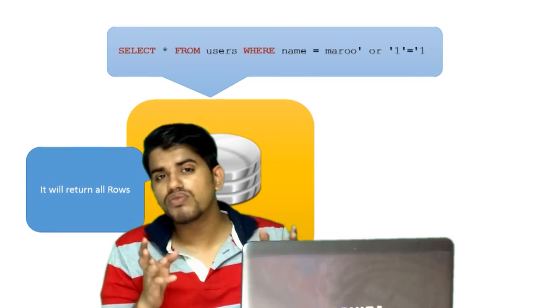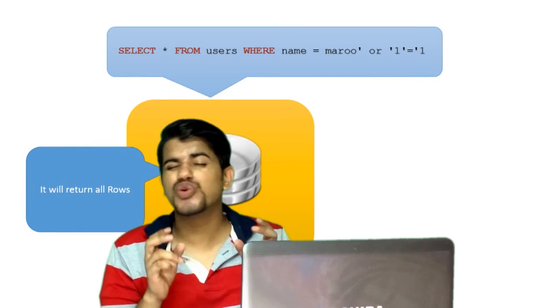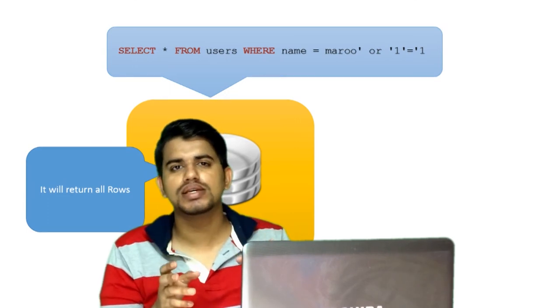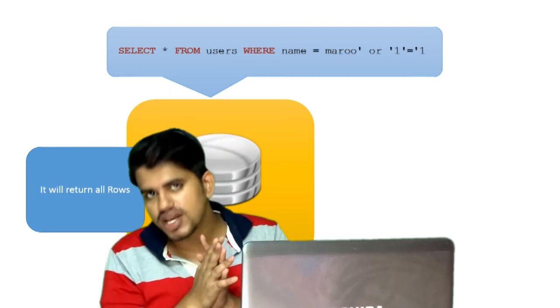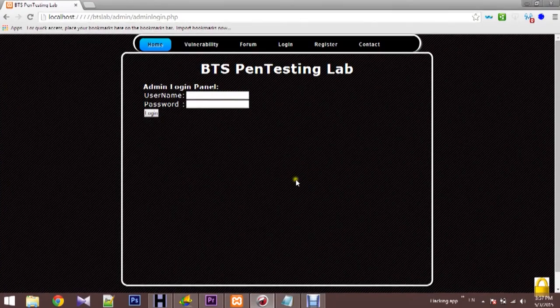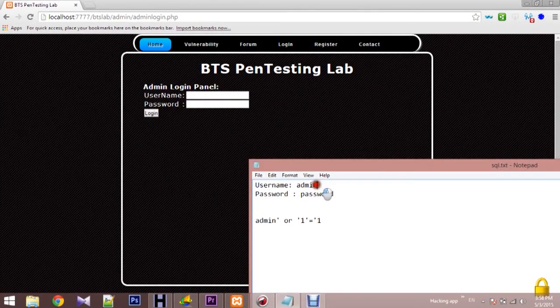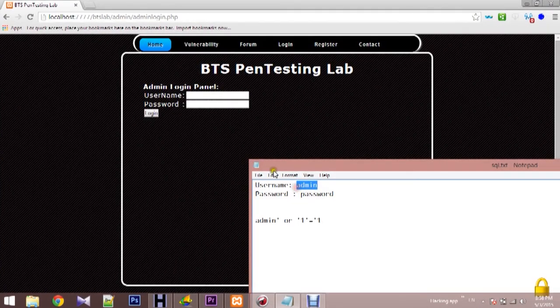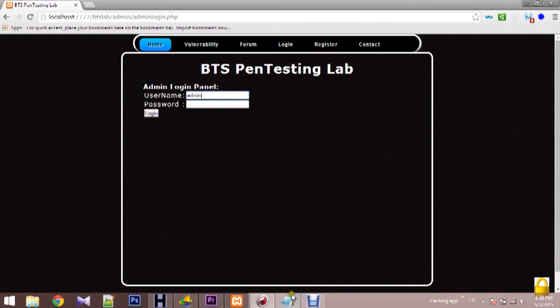So we will go for some demonstration and see how easy it is to hack some web applications. Here we have a web application and this is the admin panel. Here we have the username, the username is admin and the password is password.